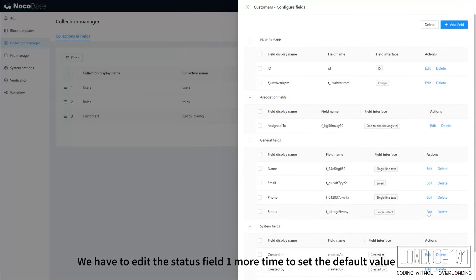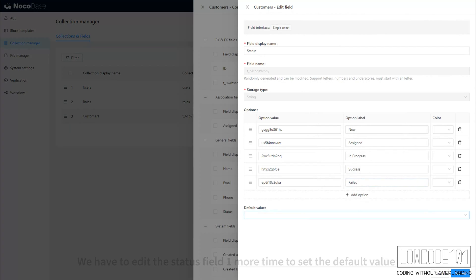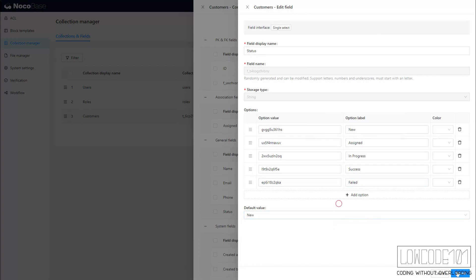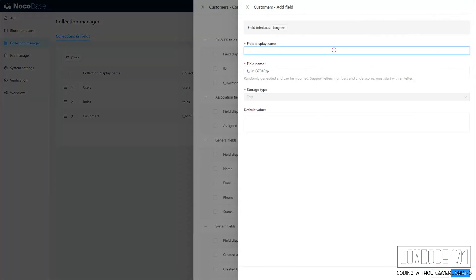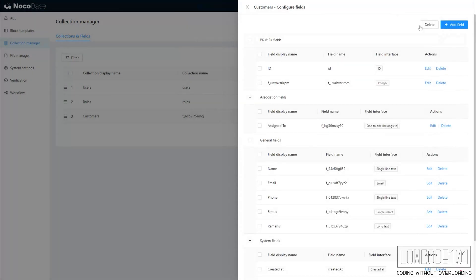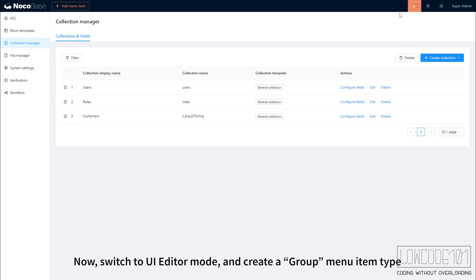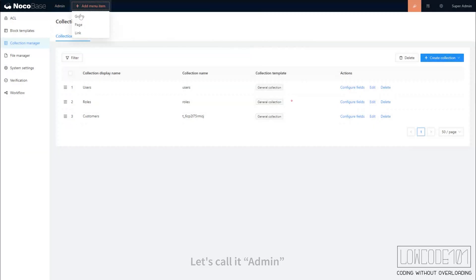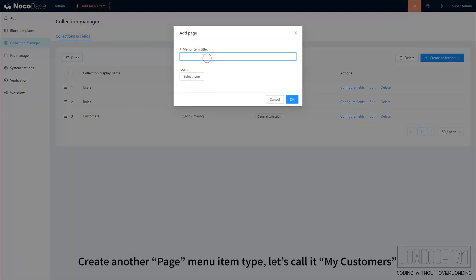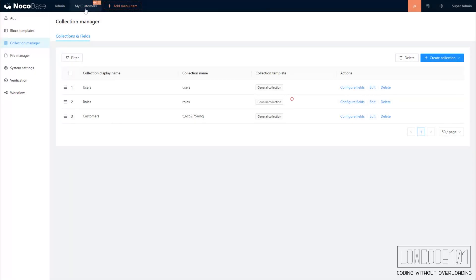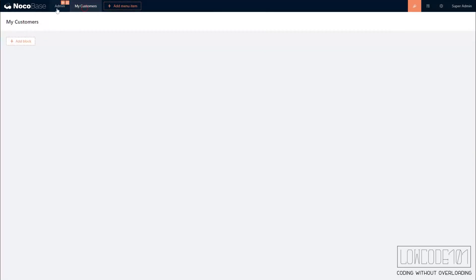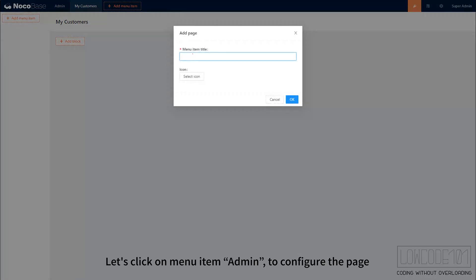We have to edit the status field one more time to set the default value. Now, switch to UI Editor mode and create a group menu item type. Let's call it Admin. Create another page menu item type. Let's call it My Customers. Let's click on Menu Item Admin to configure the page.